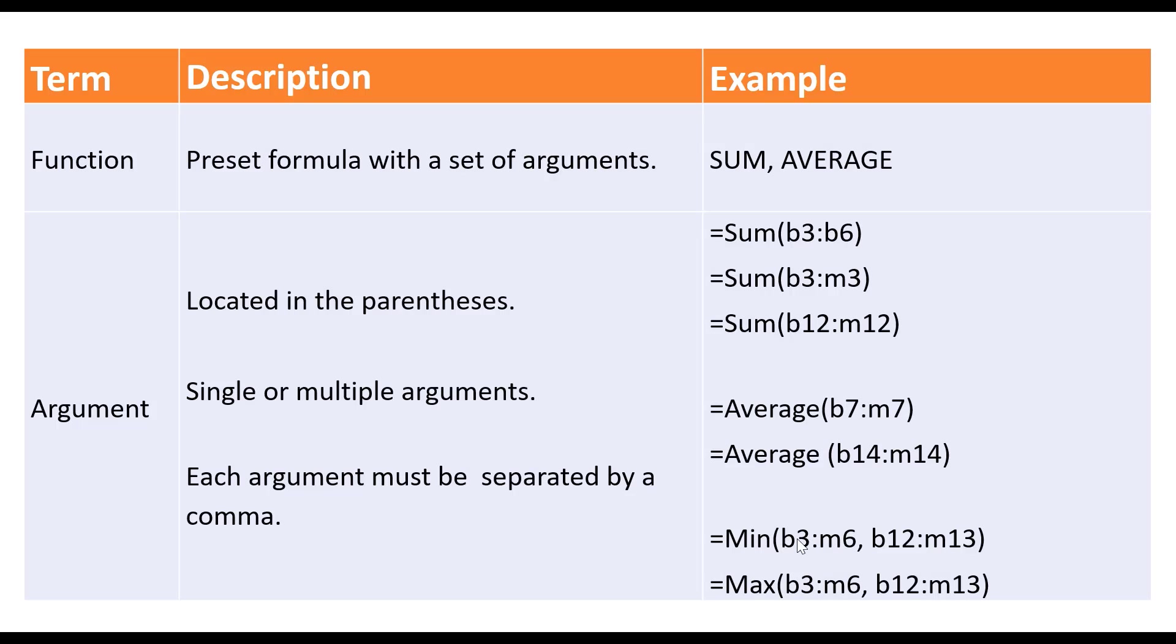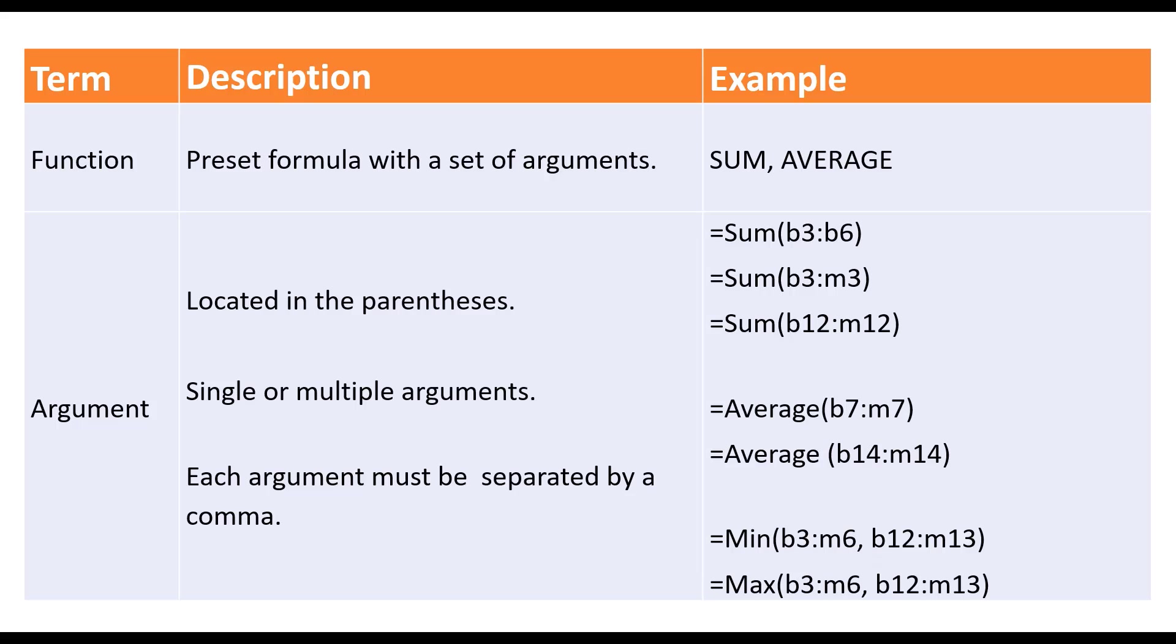We're going to be looking at the range of cells in our residual marketing, as well as the range of cells in our promotional marketing. So when you have a function that has multiple arguments, we have to separate them with a comma.